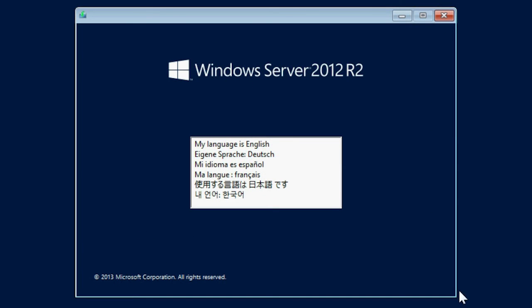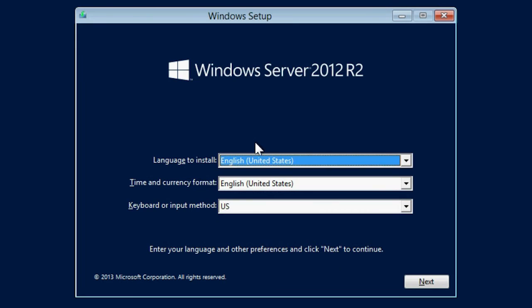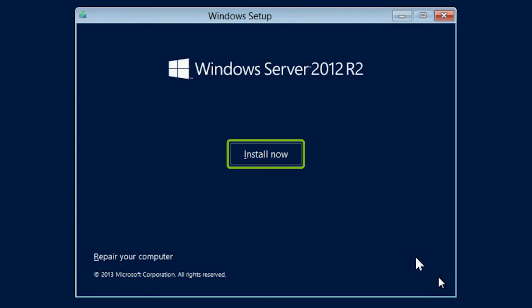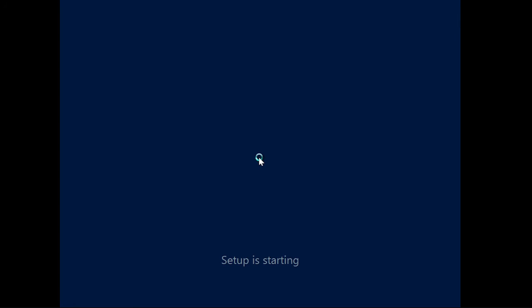On the Windows Setup Wizard, select the appropriate language in which you wish to install the OS. Select your time and currency format, and keyboard or input method, and then click Next to continue. Then, click Install Now. This operation might take a few minutes.